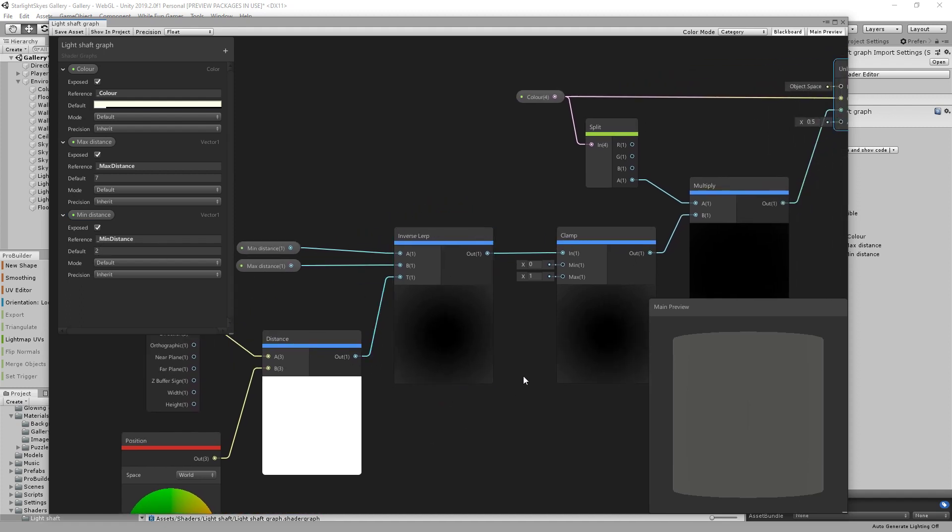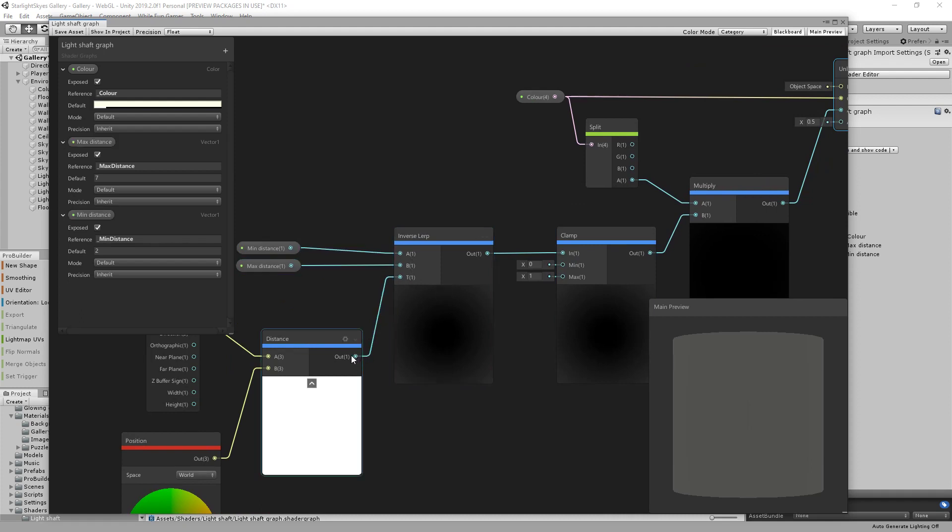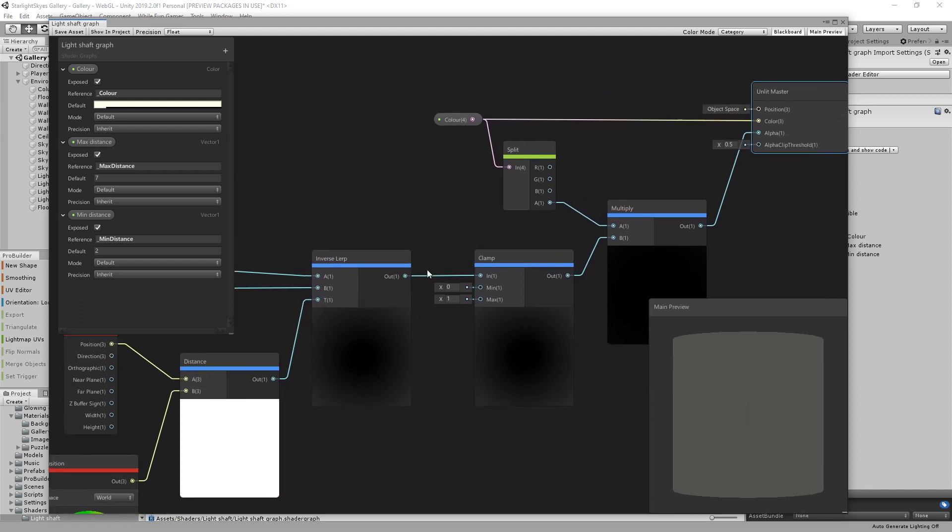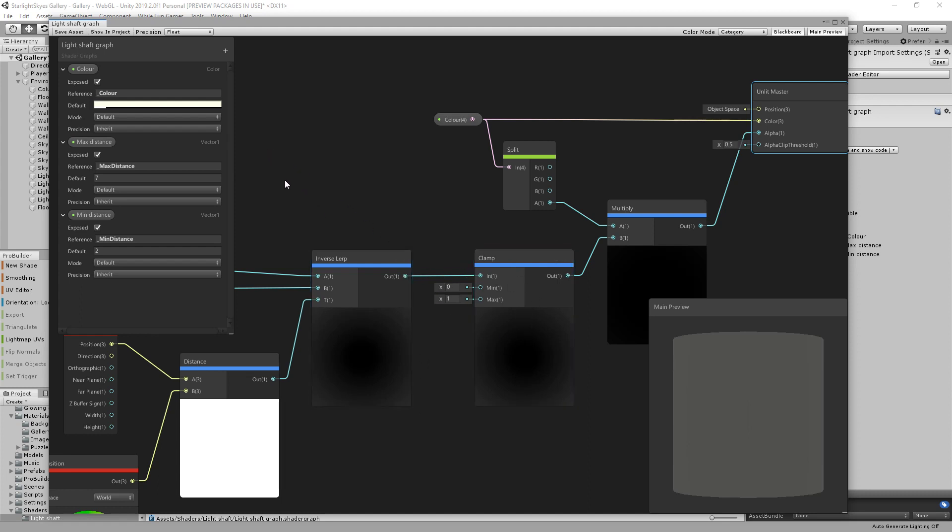So in order to do that, you take an inverse LERP between the minimum distance and the maximum distance with the distance that your camera is from that pixel. Then the output of that, you need to clamp it between zero and one because effectively what you've created is a ramp that goes from fully out. Well, not necessarily opaque, but whatever your default alpha is.